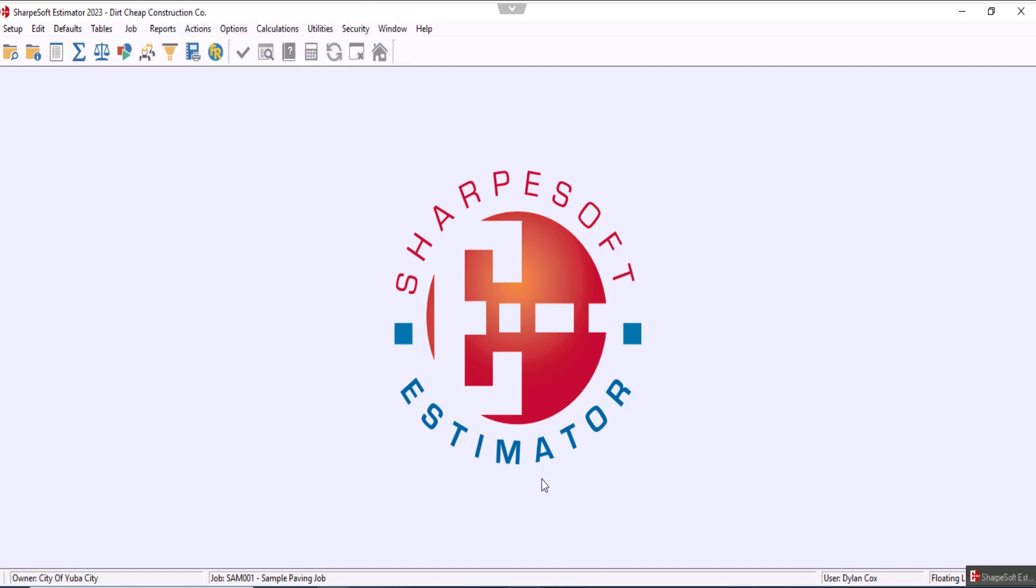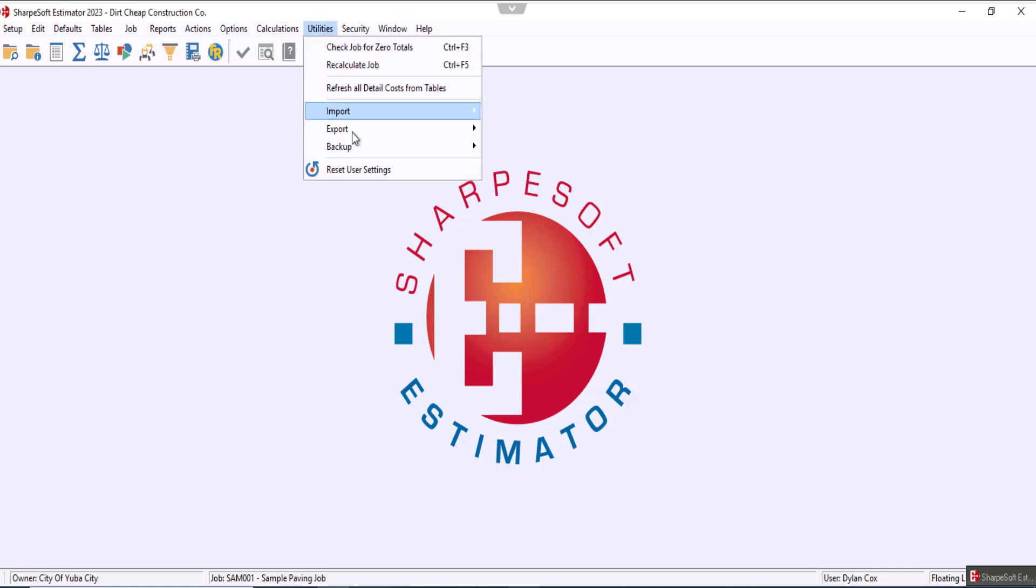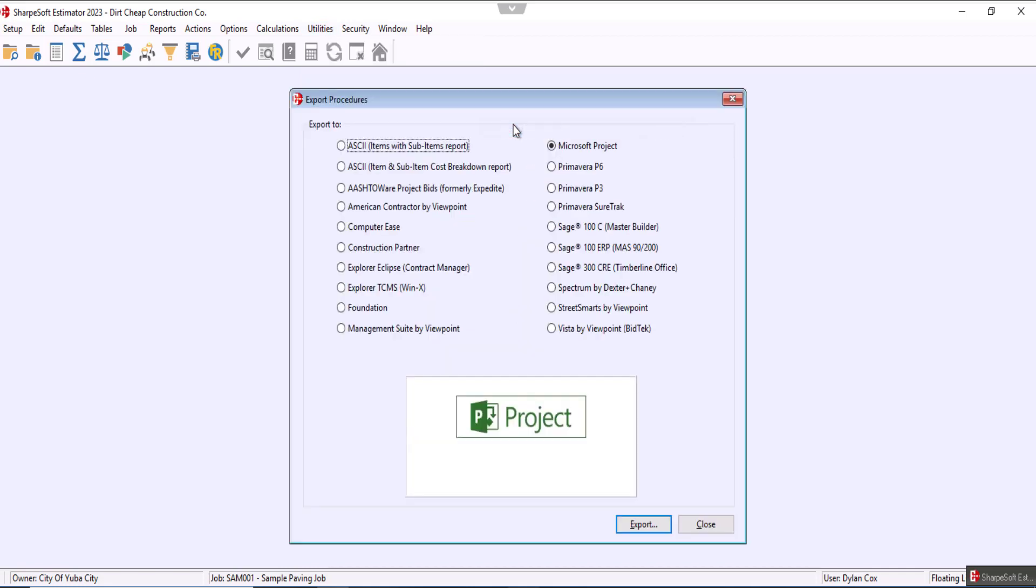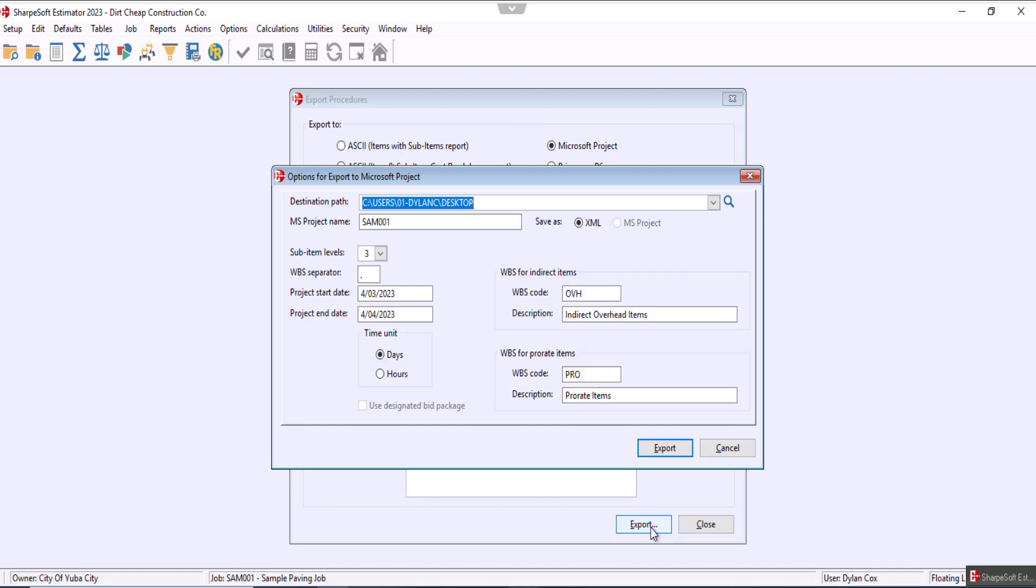Now what we're going to do first is come up to utilities, go to export, export procedures, make sure we have Microsoft Project selected, and click export.